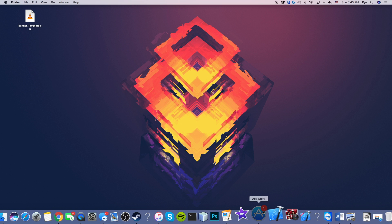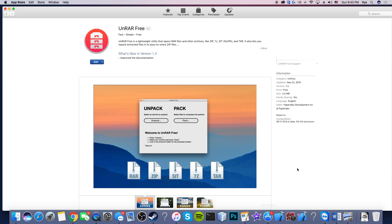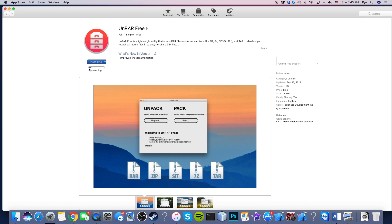So first, obviously you need a Mac and the App Store. Open up the App Store. Once you're in App Store, search this app UnRAR Free. And then download it, just hit get, install app. It is free. If you can download it, install it, whatever.